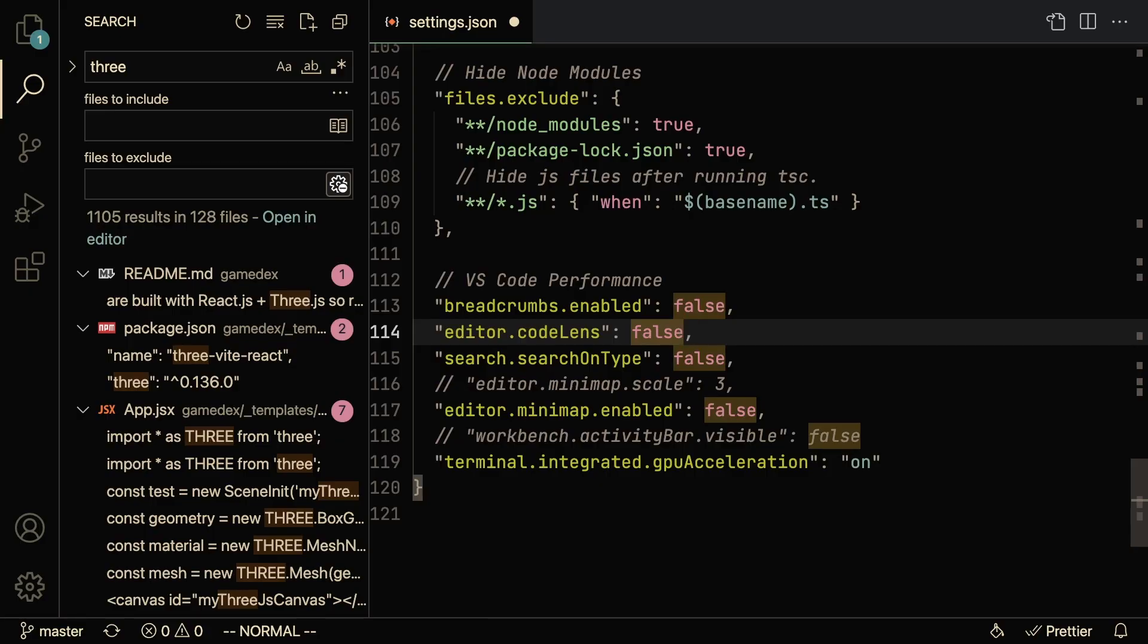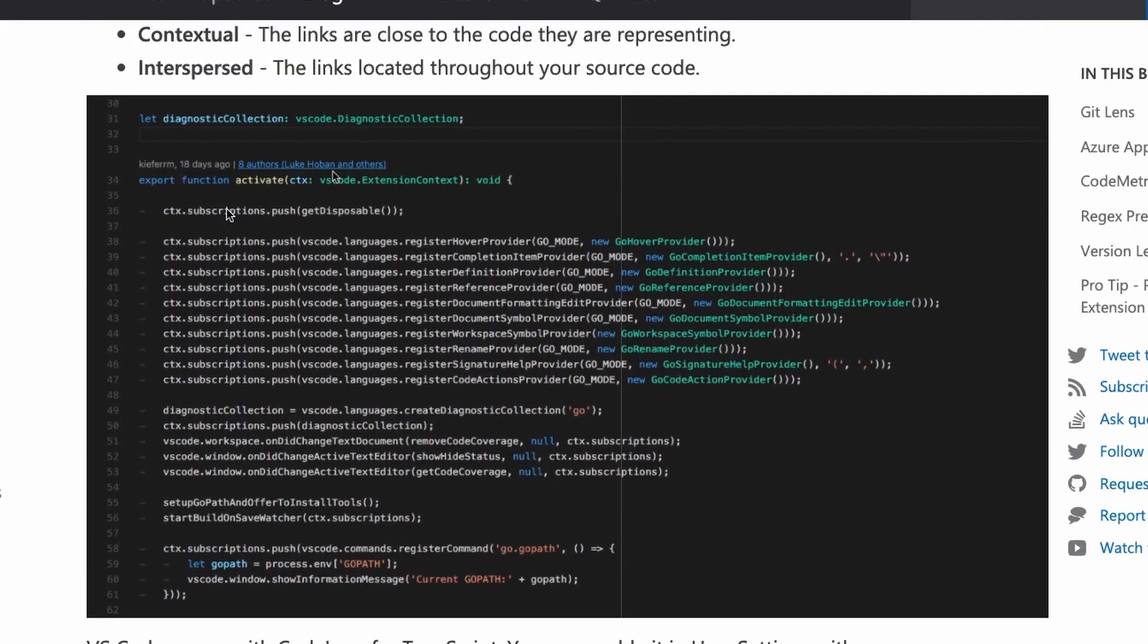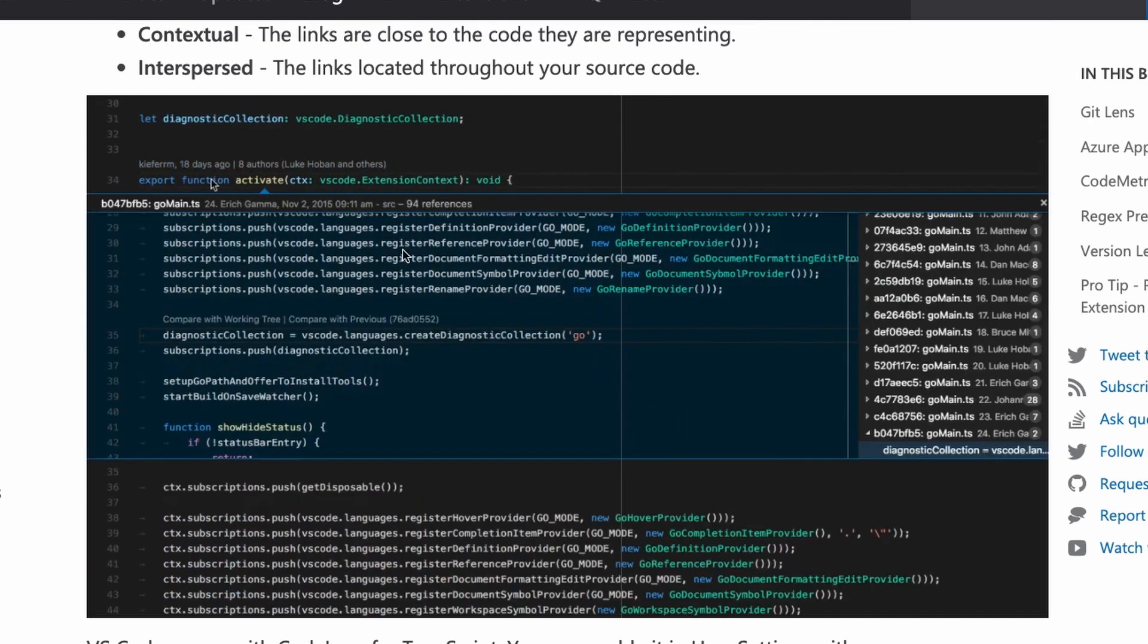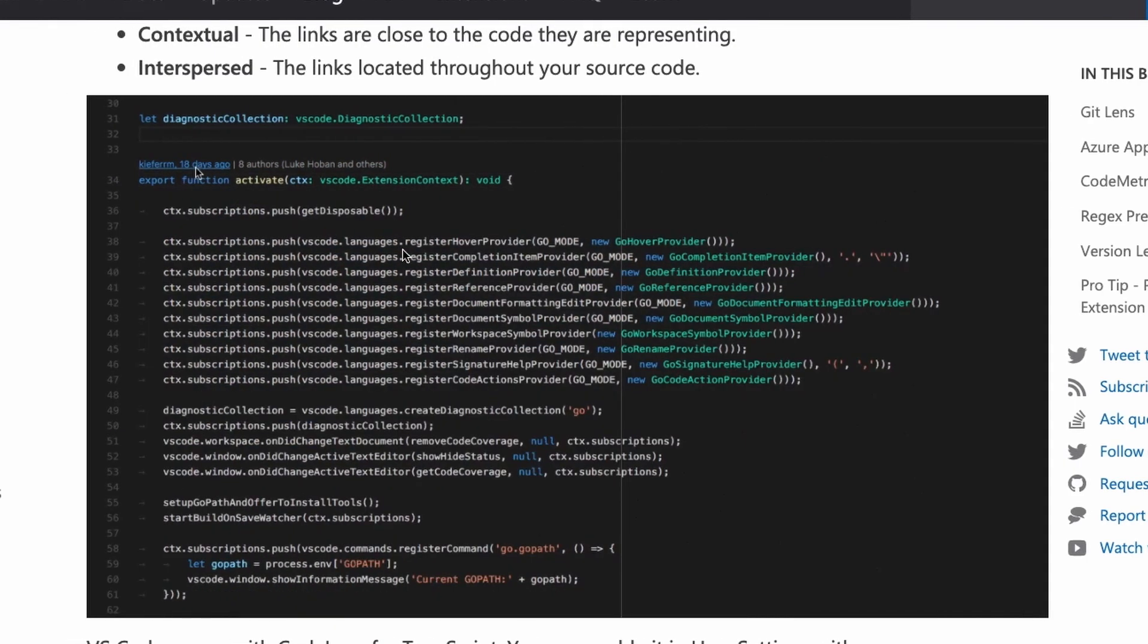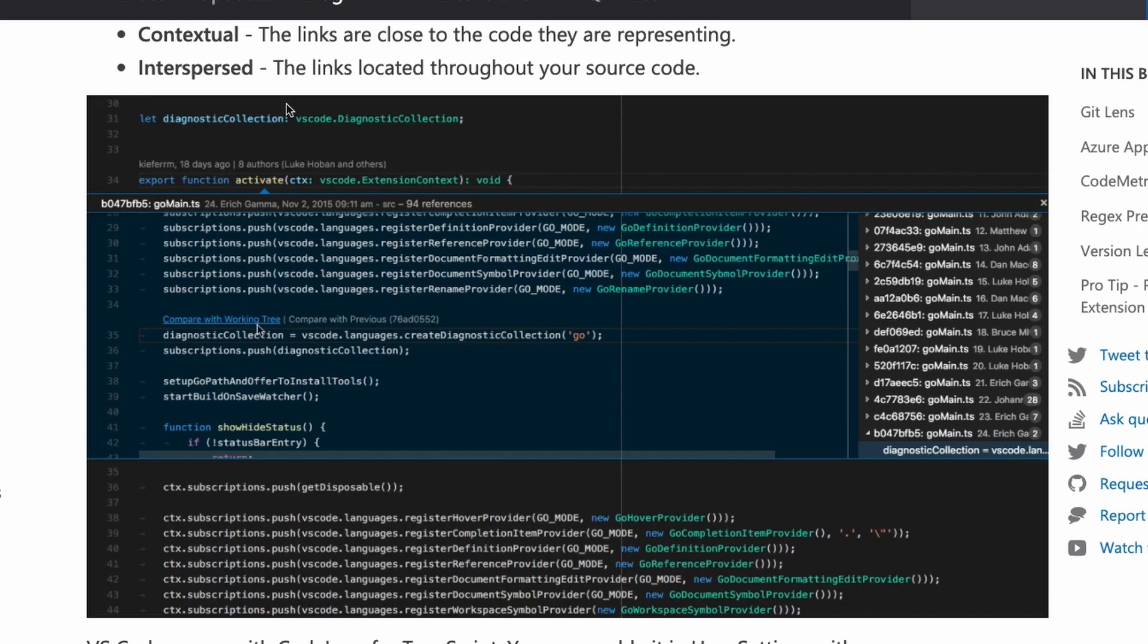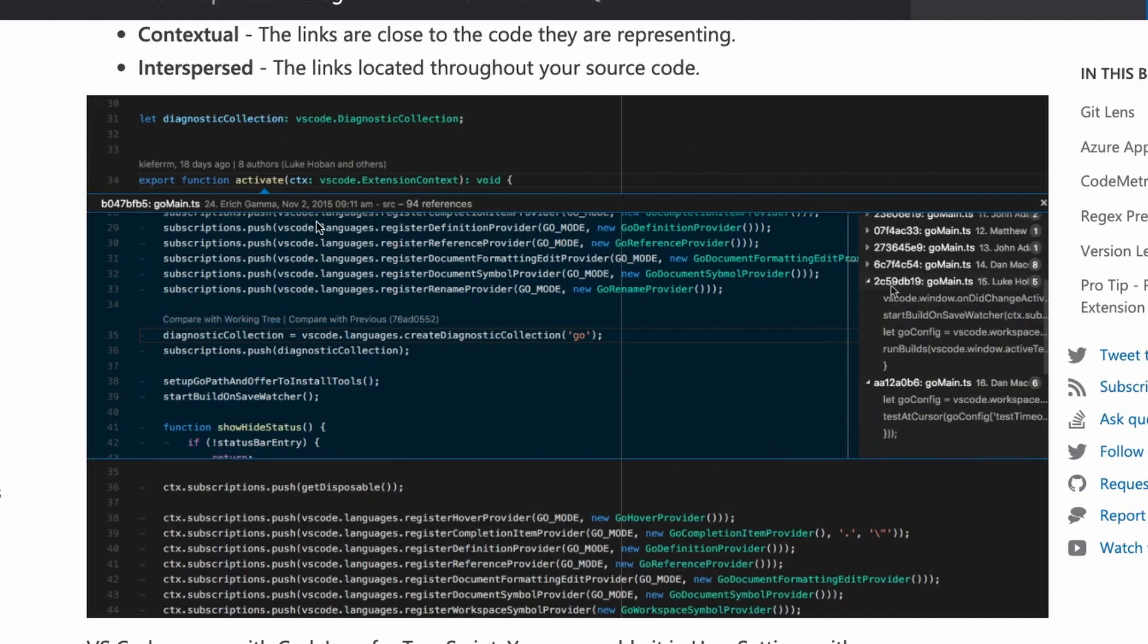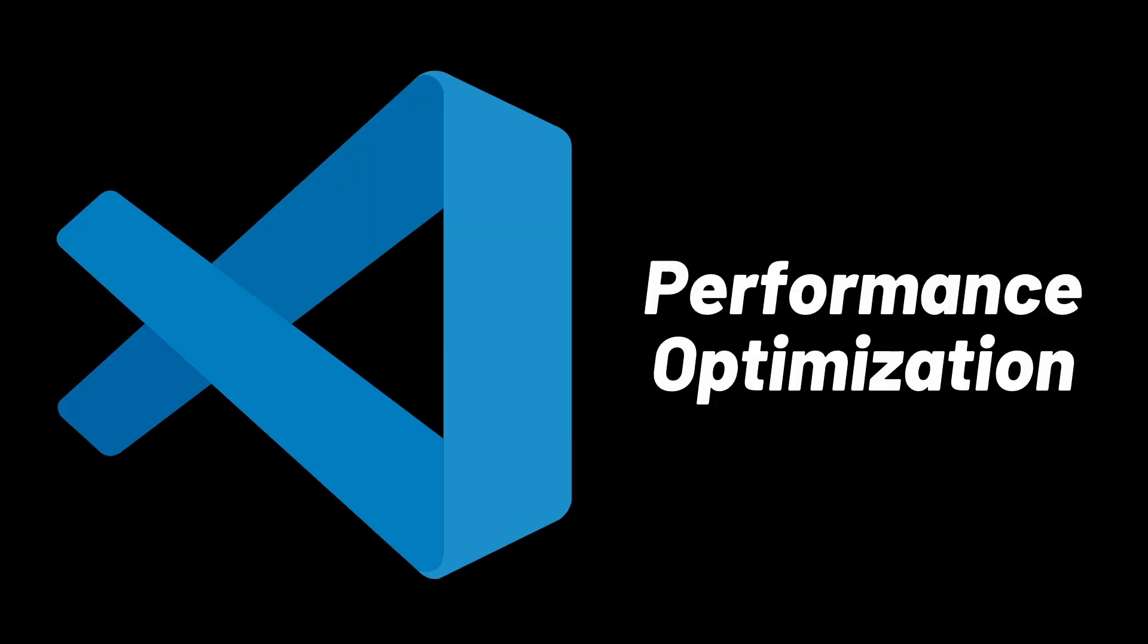Another thing that is worth disabling is CodeLens. So CodeLens gives you like an in-depth analysis of who wrote the code. I've read online that this can sort of hinder performance, and so this is again something that I disabled by default, especially because I'm basically working solo on all my projects. Now if I was working with a team this might be very helpful, but at this point it's not necessary for me.